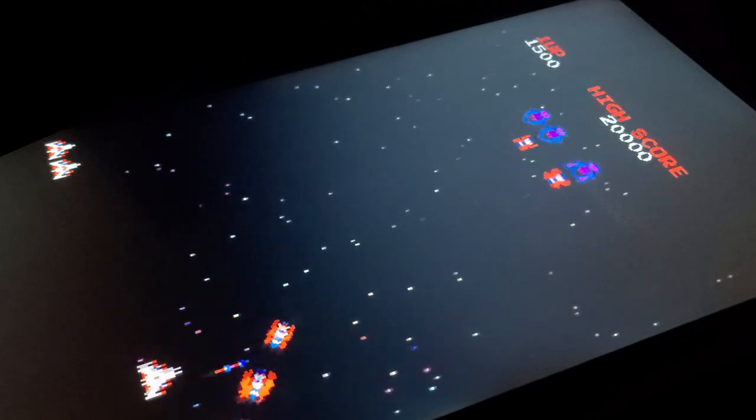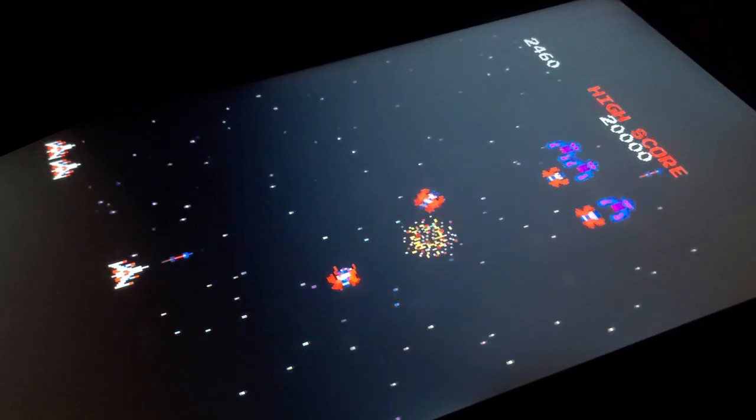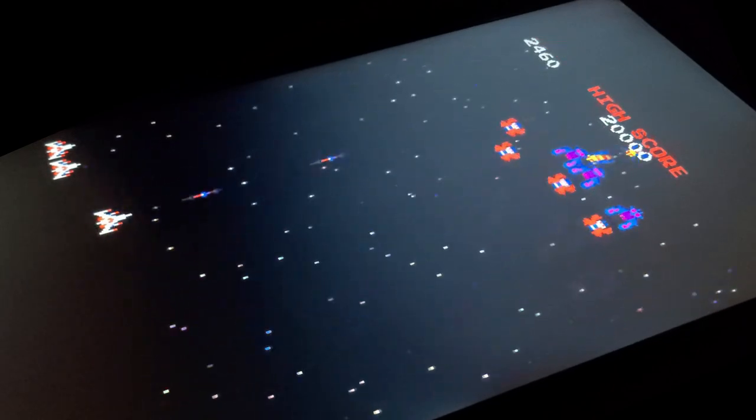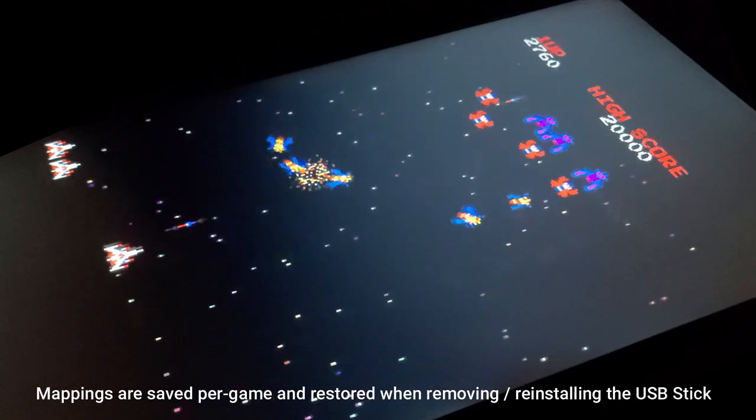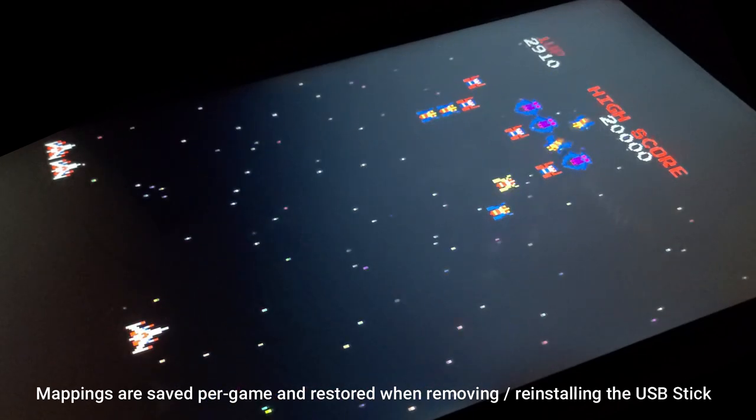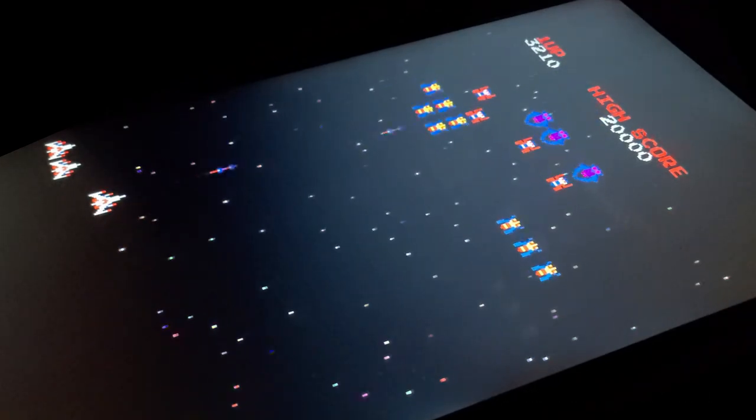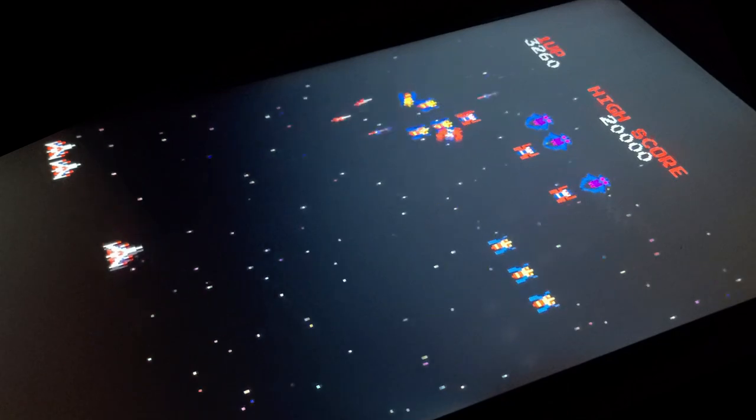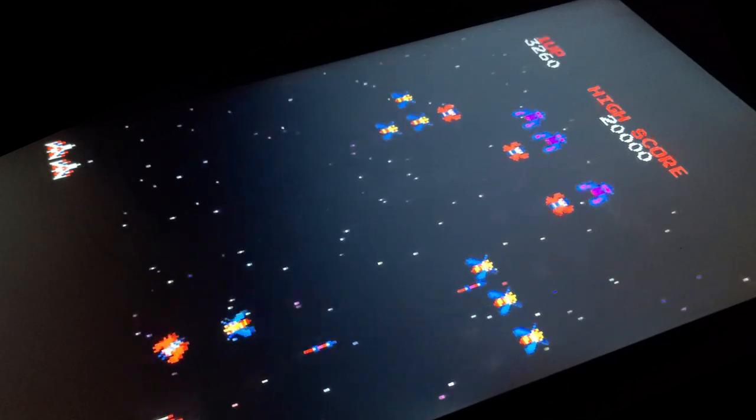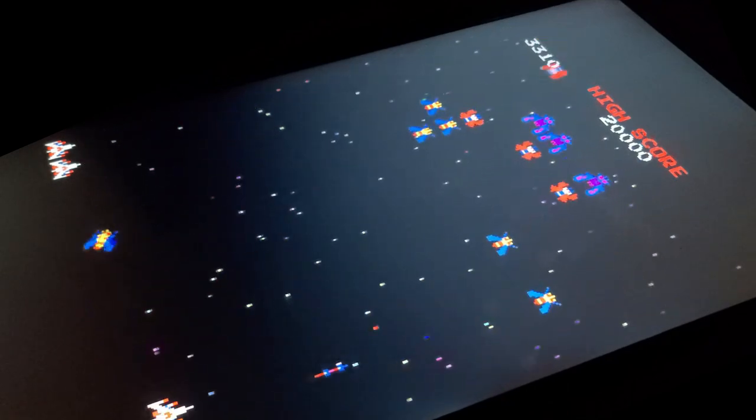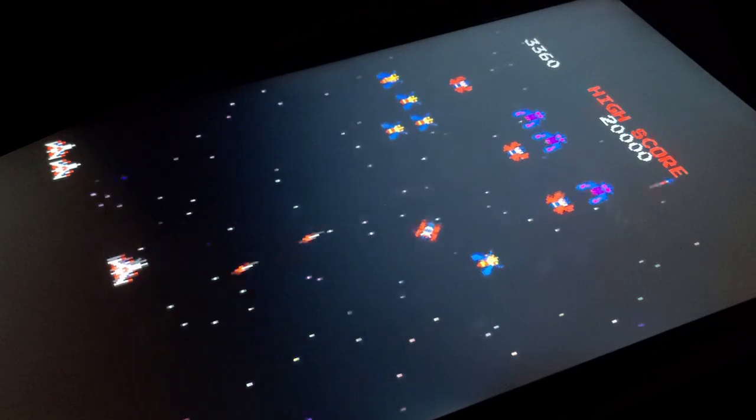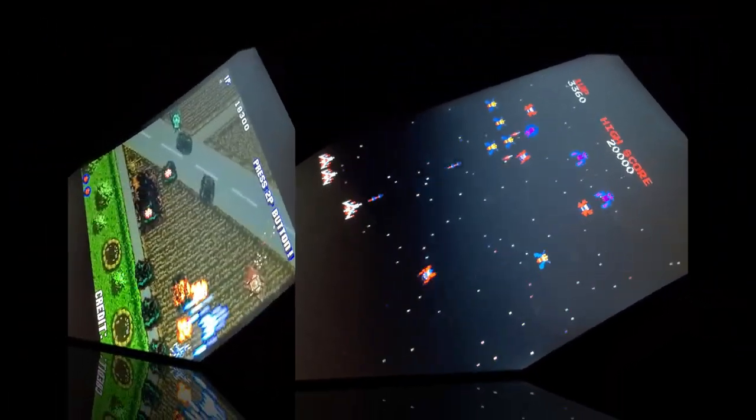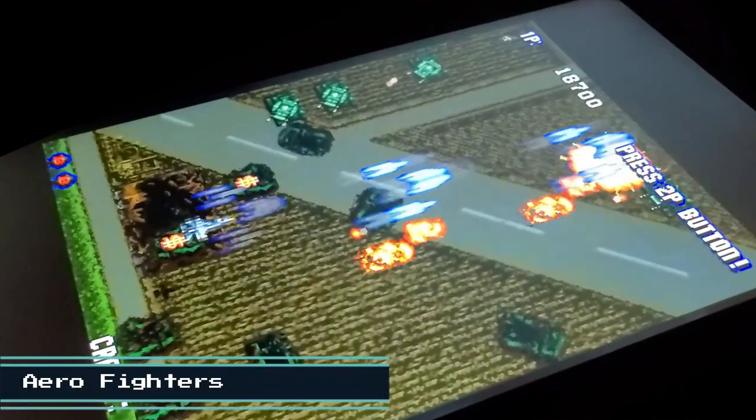Now we'll take a look at another popular classic arcade game, Galaga. On this game, you will also need to map the fire button, just like what we did in Time Pilot.